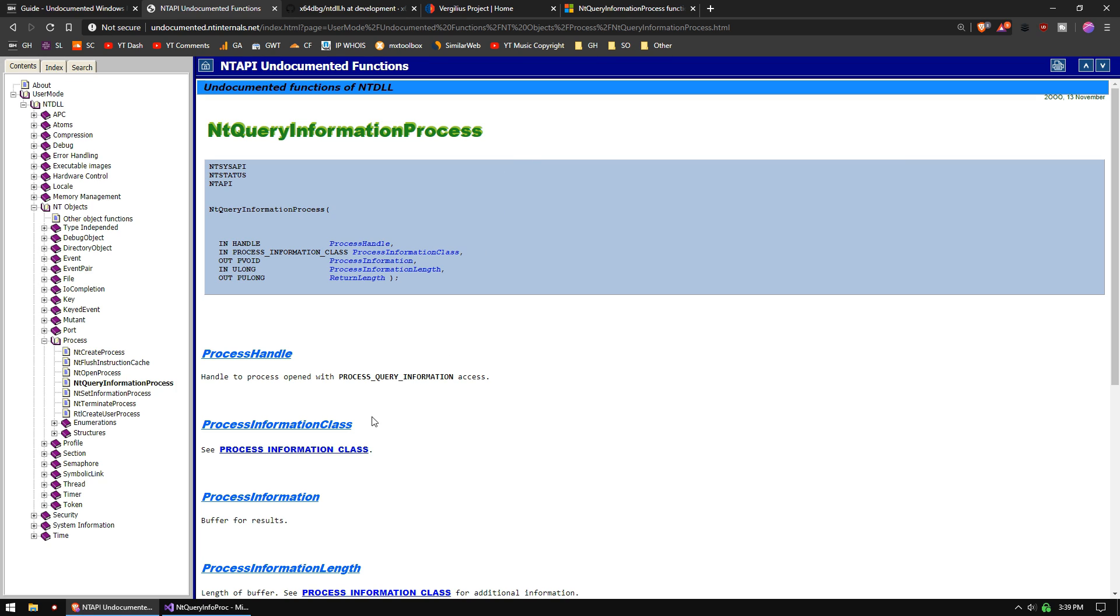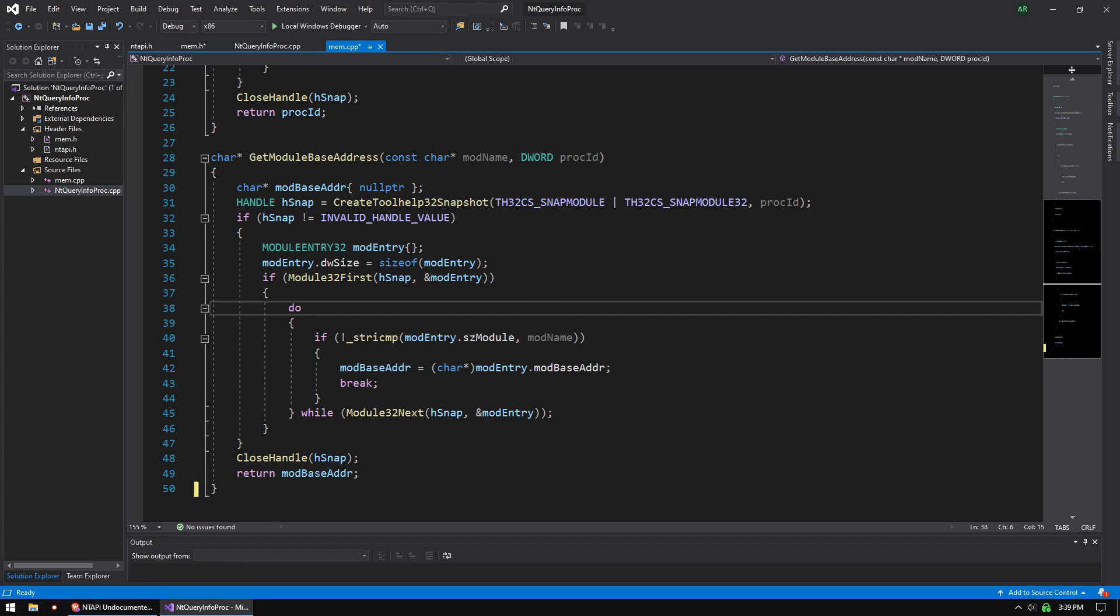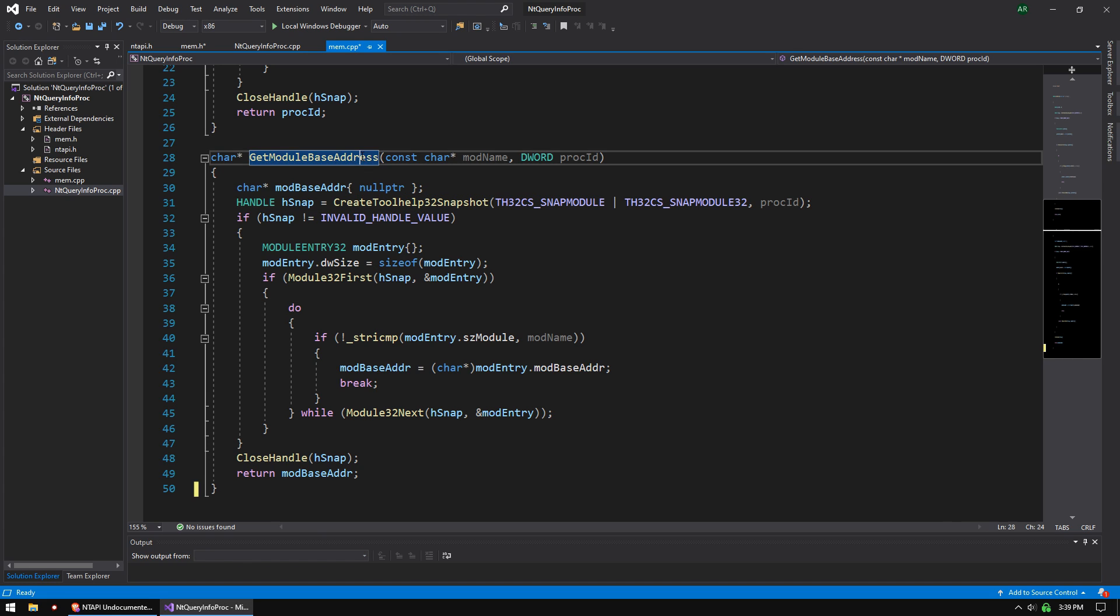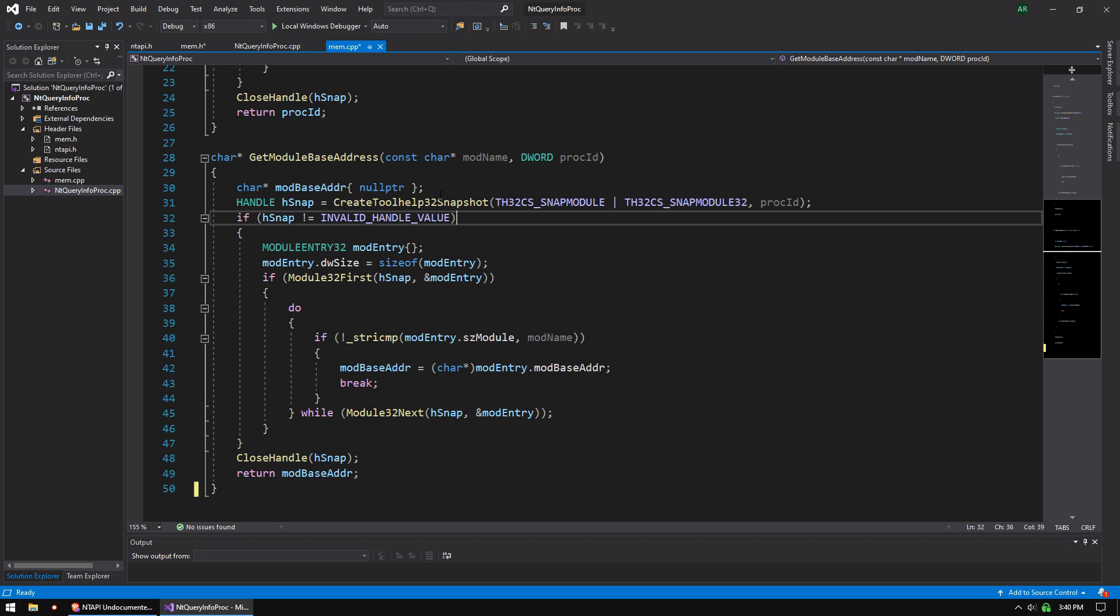So why do we need NT Query Information Process? If we go to our source here, we have this function that you should all be familiar with, Get Module Base Address. It uses the Tool Help 32 Snapshot Library, and this function can loop through all the modules that are in a target process. But what happens when an anti-cheat or malware or something hooks that function and hides from it?